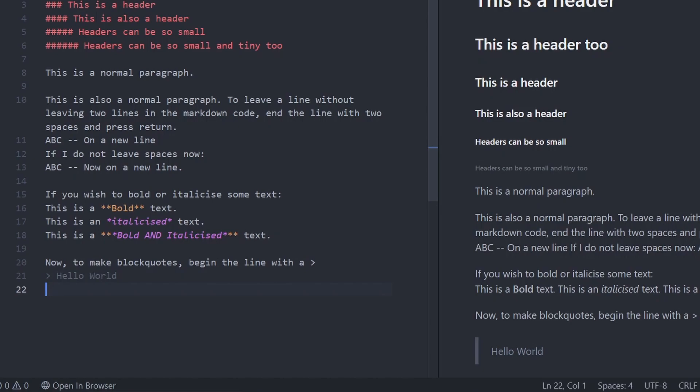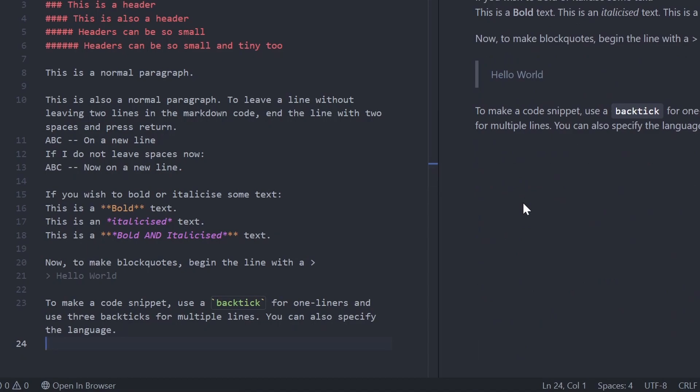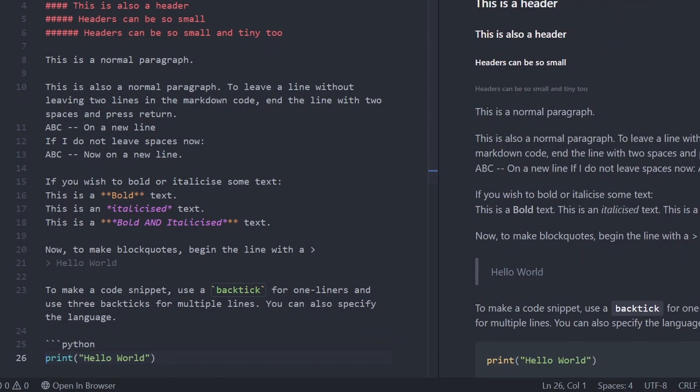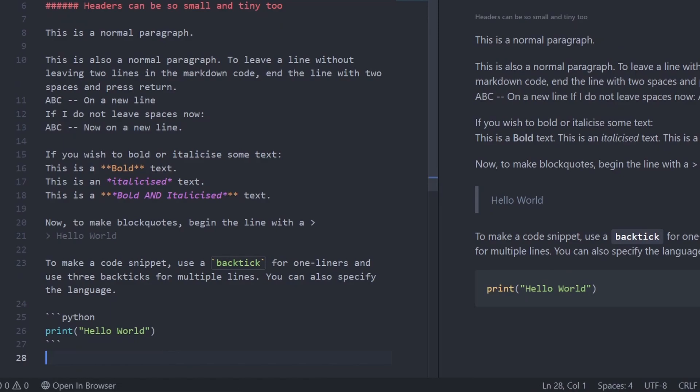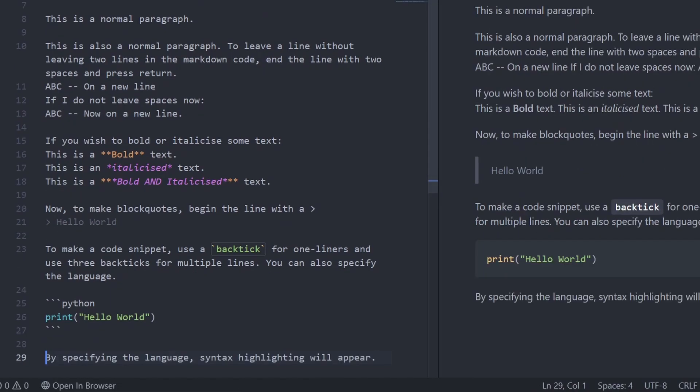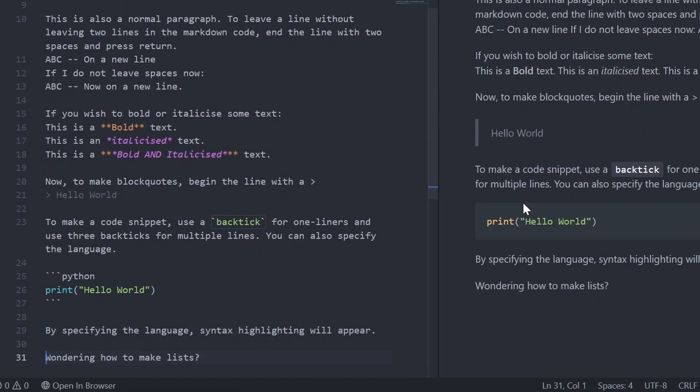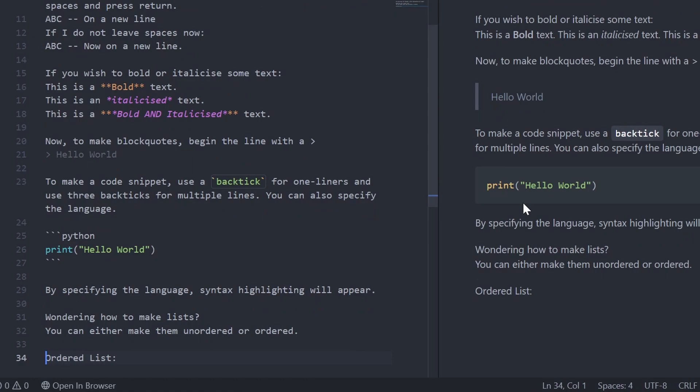To make a one line code snippet, begin the text with one backtick and close it once done. To make multi-line code snippet, begin the line with three backticks and then type in the language after that. Press return and paste in your code snippet. Then, leave another line and type in three backticks. Specifying the language will allow syntax highlighting when rendered.